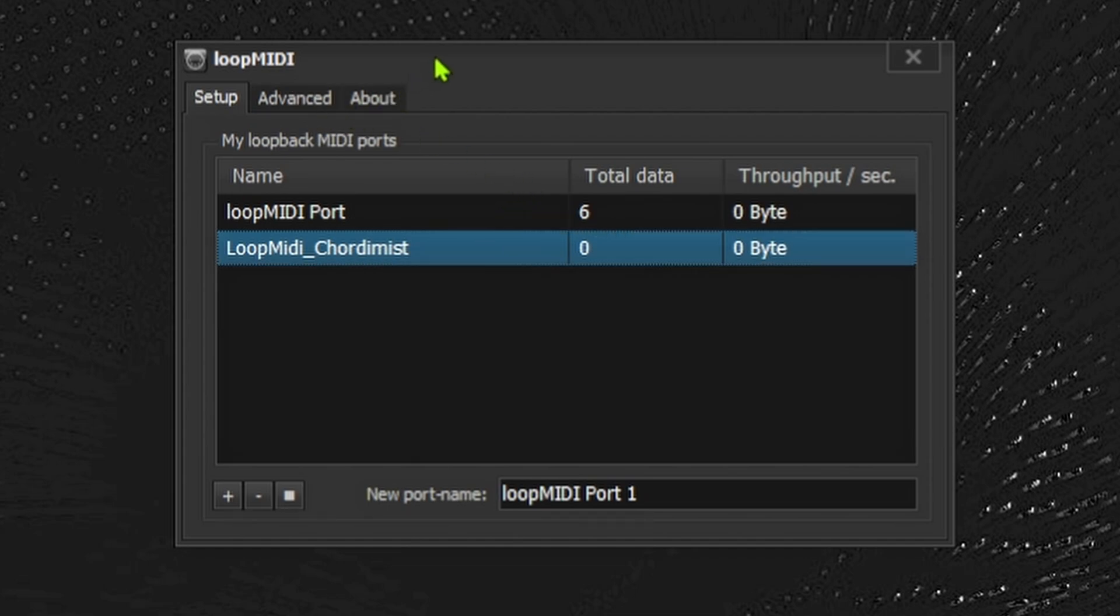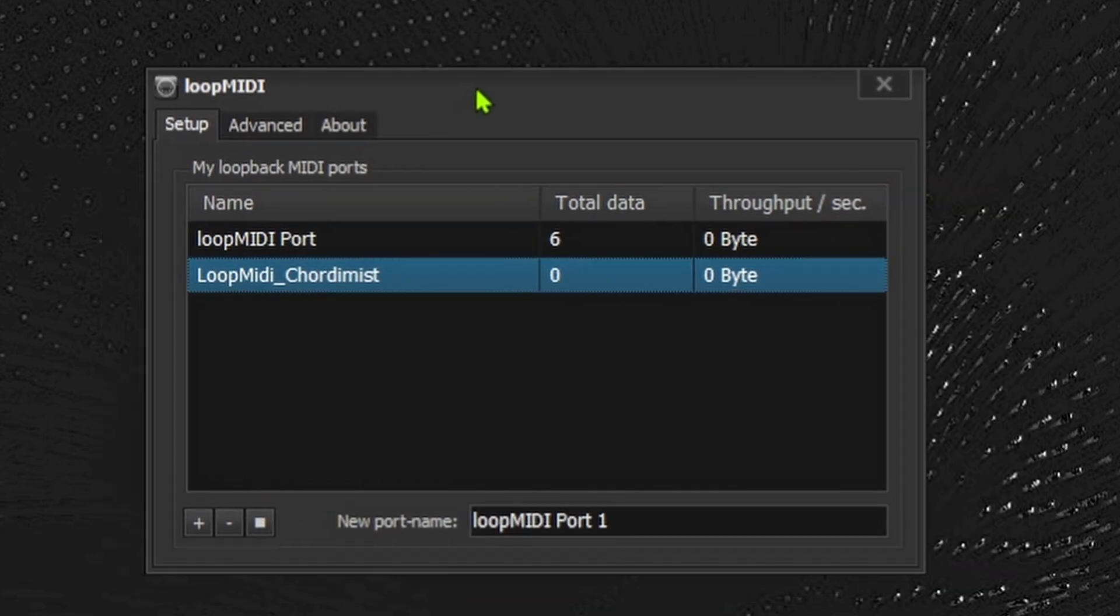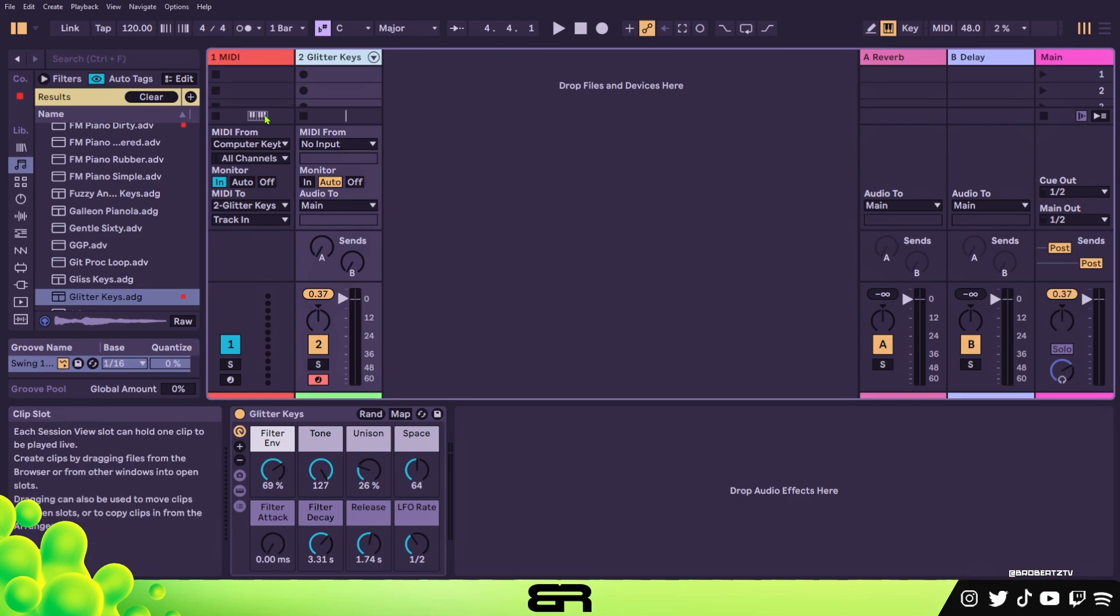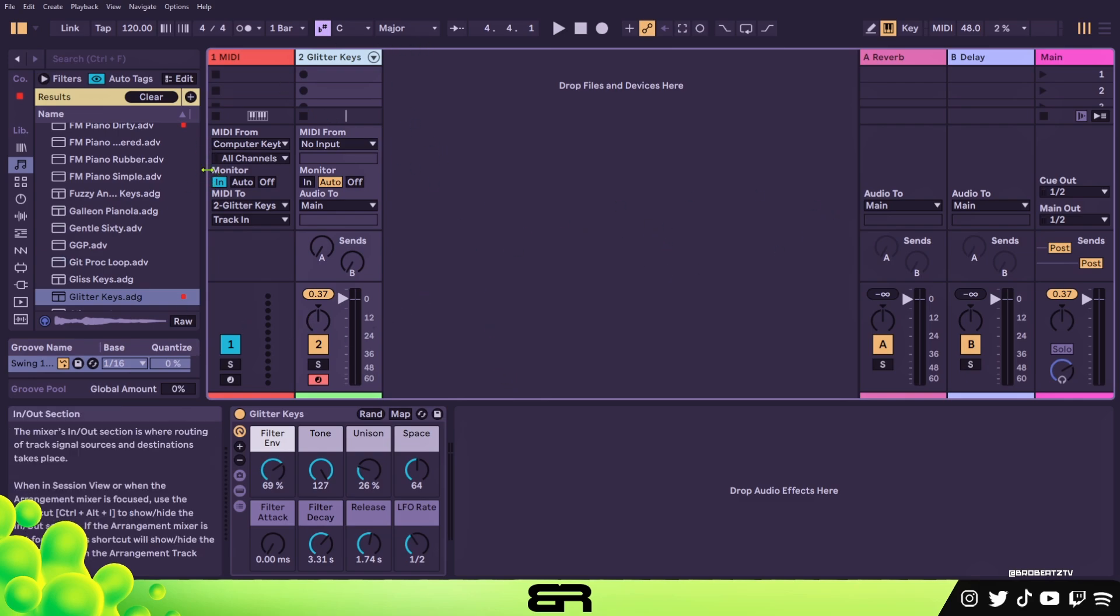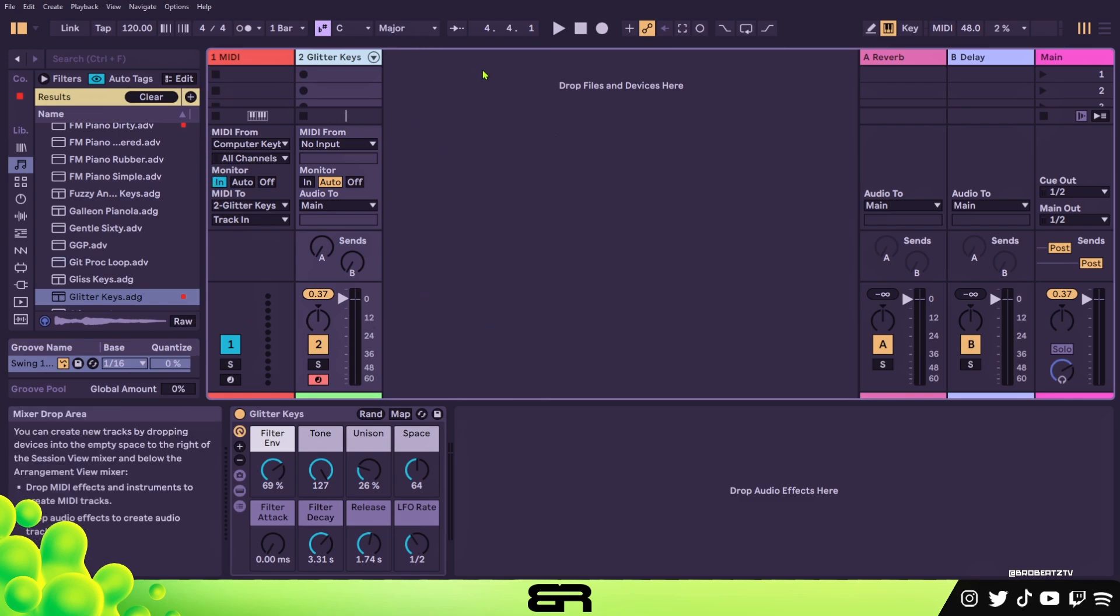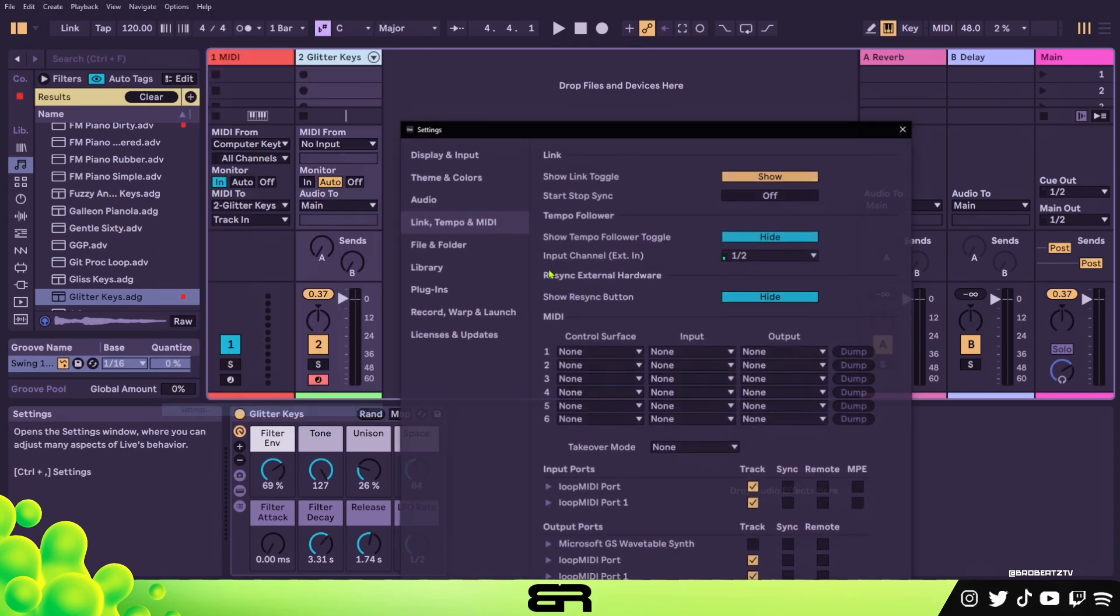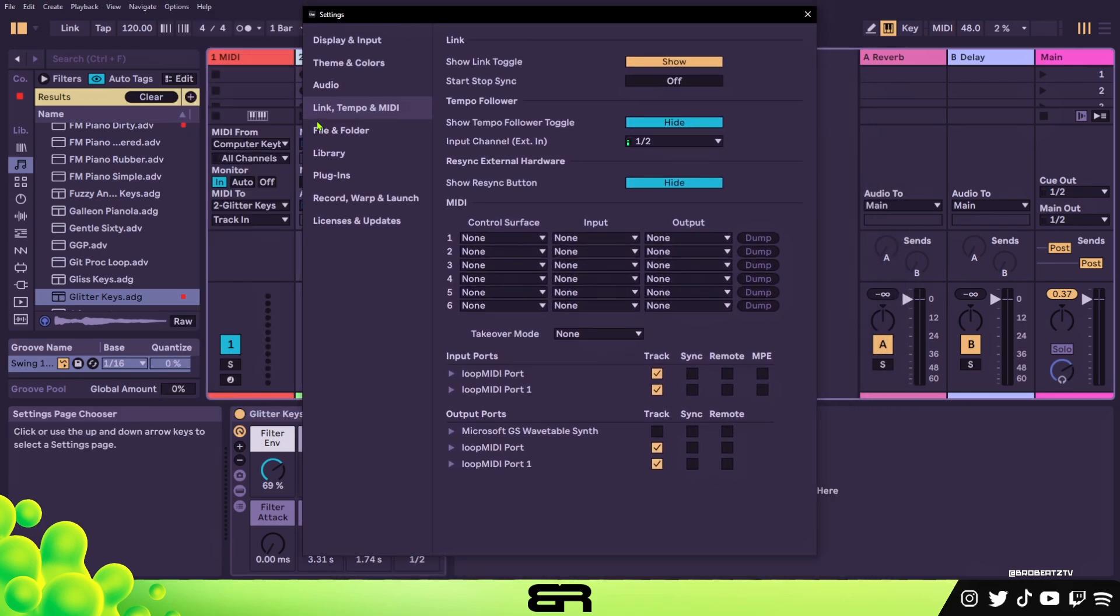Now go ahead and open up your Ableton, because if you have Chordimus you should have Ableton since it's an Ableton specific plugin. Now we're in Ableton. I'll show you the process. When you open up Ableton it should be a clean slate. I tried to make everything as large as possible. Go to Options, Preferences, and then go to your MIDI settings here, Link Tempo and MIDI.